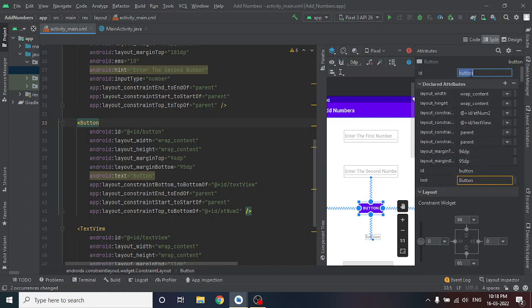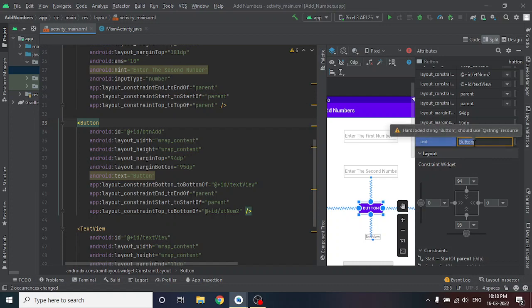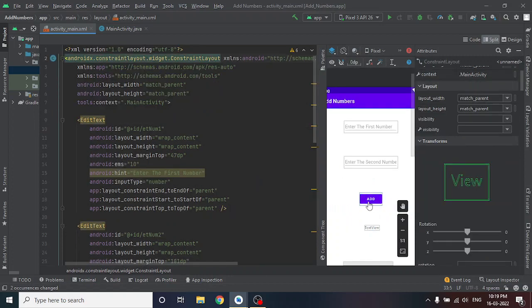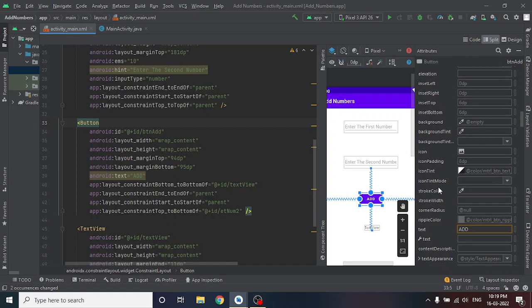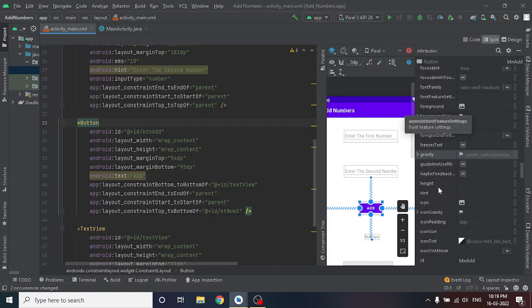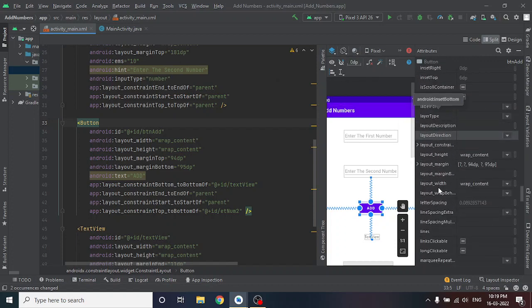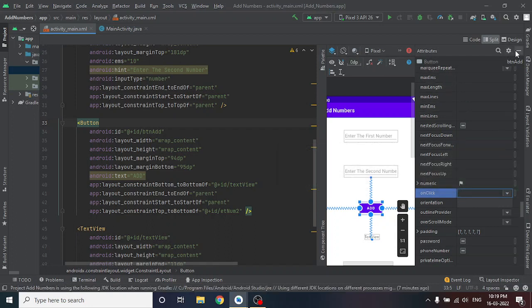Now go to the Button. Change the ID to btn_add, press Enter, click Refactor — it has been changed. Scroll down to the 'text' property and type 'Add', press Enter. You can see the button is now labeled 'Add'. Here you also have an 'onClick' property — it is empty now. After writing the code I will tell you what to put there.